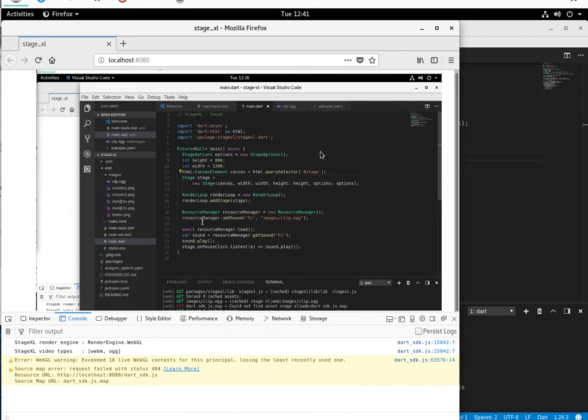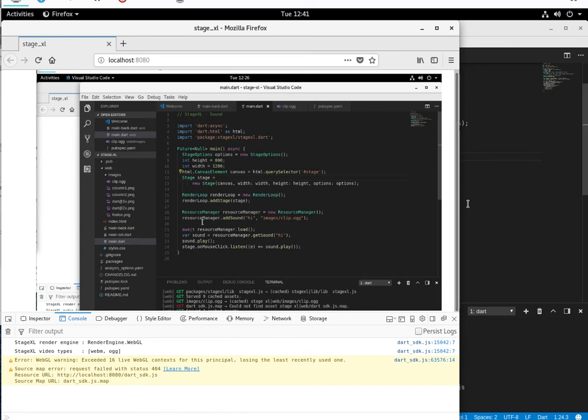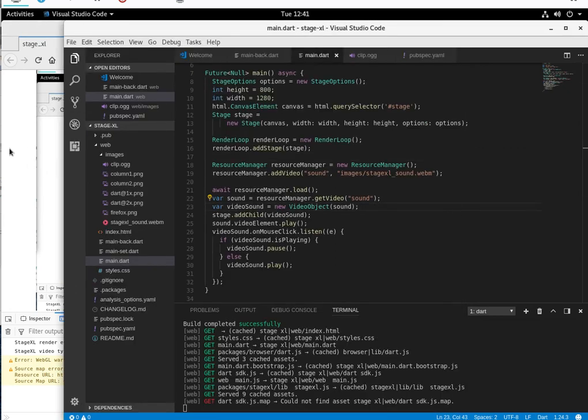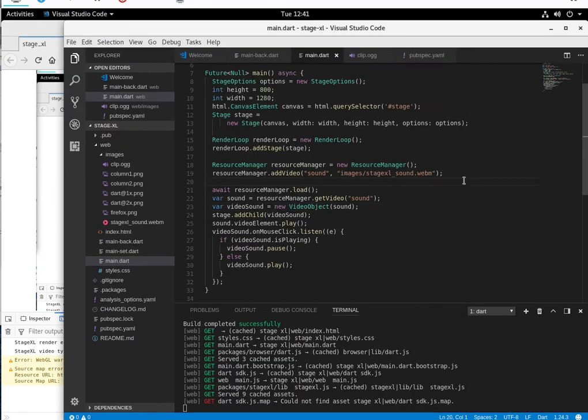It's a lot more complicated when you want to move it around and distort the video and stuff like that. I think Stage XL is capable of that. I'm not sure if I'm going to go over it. Me personally, I'm not big into visual appearance, so this is good enough for me. If there's real demand for it, maybe we'll go over it in the future.